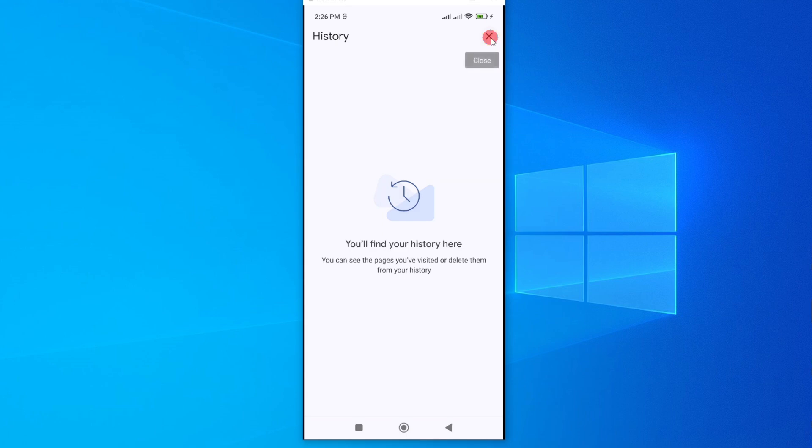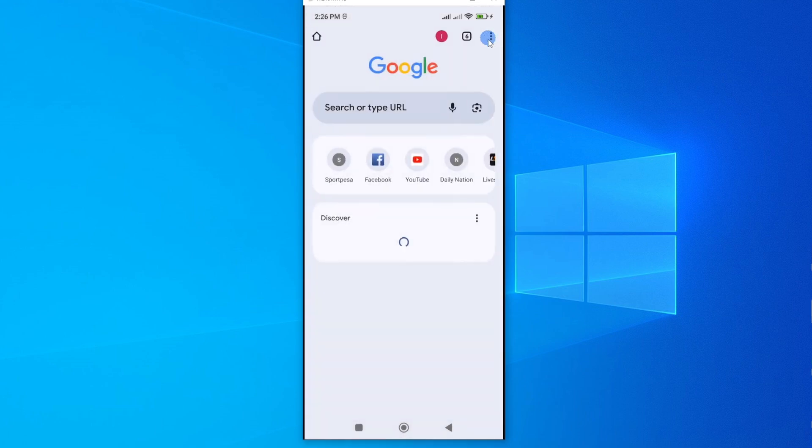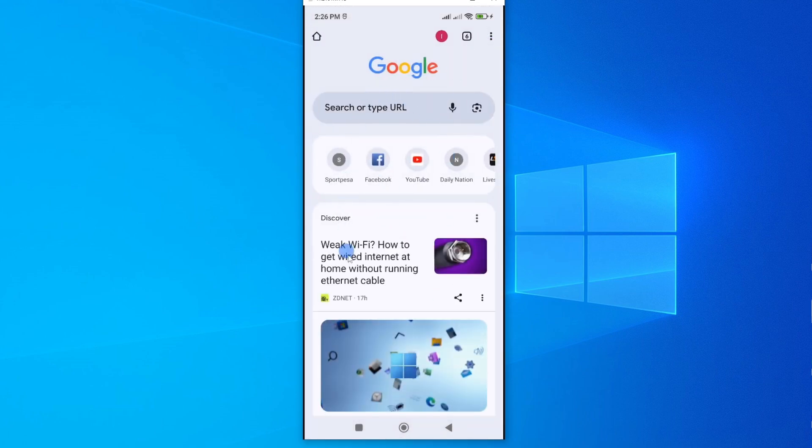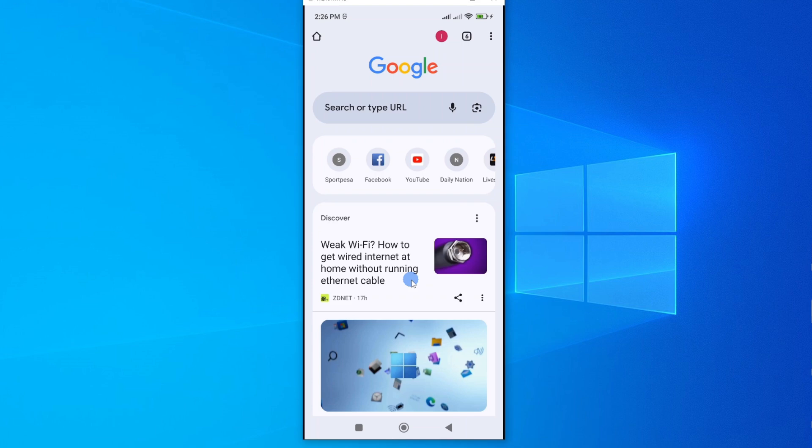So exit and now you can see we have a fresh new start on our Google Chrome browser. That's how you delete all the history and clear all the cache on your Google Chrome browser.